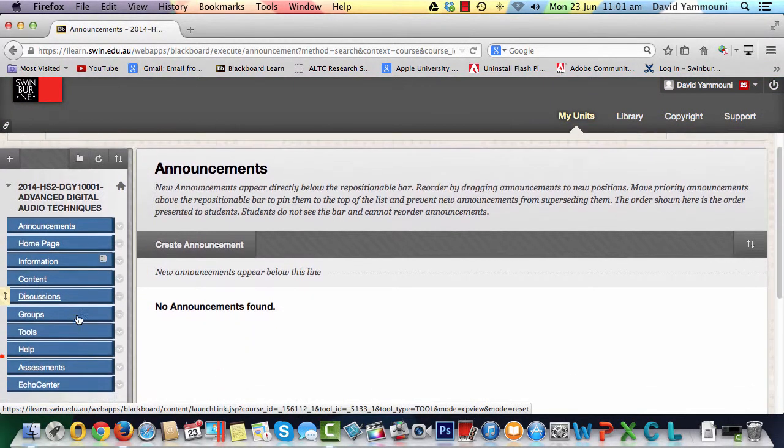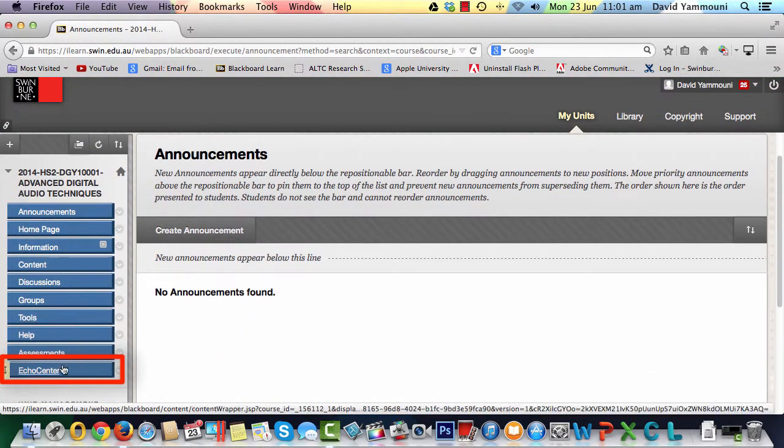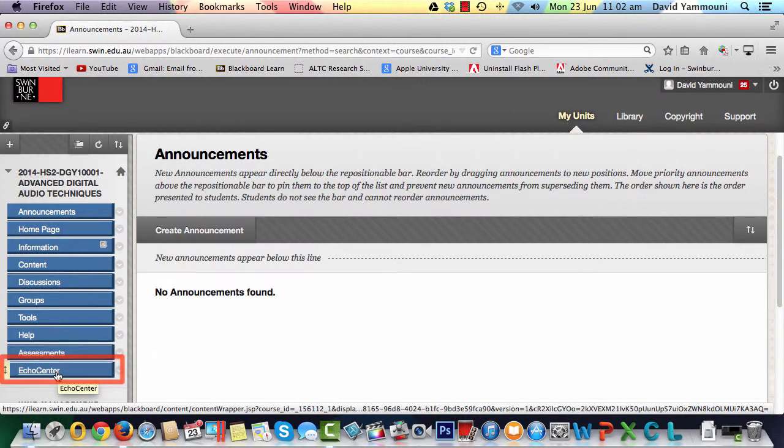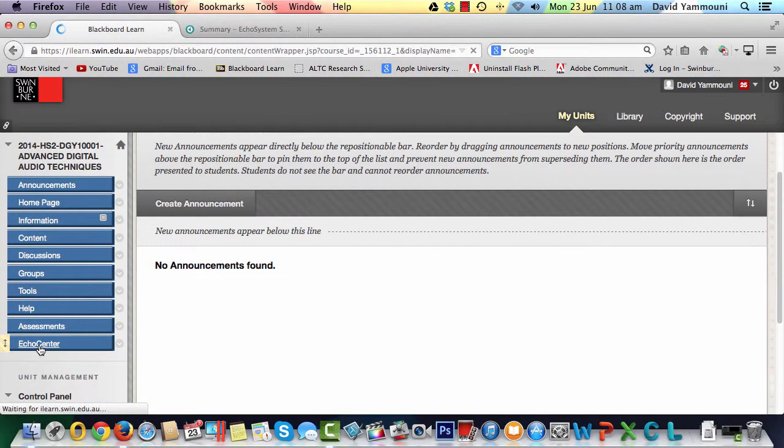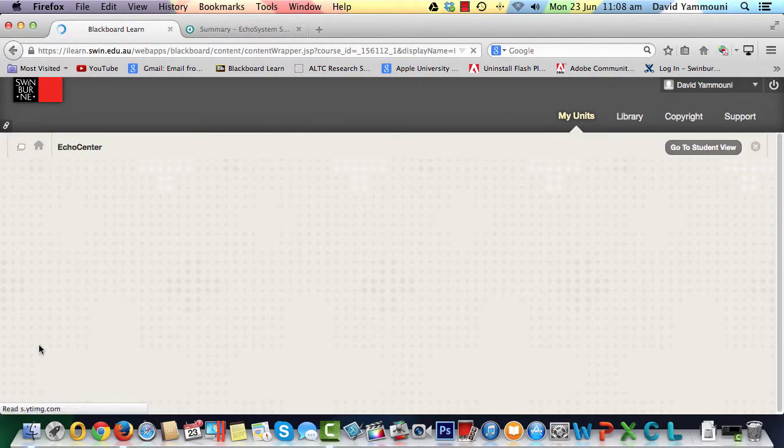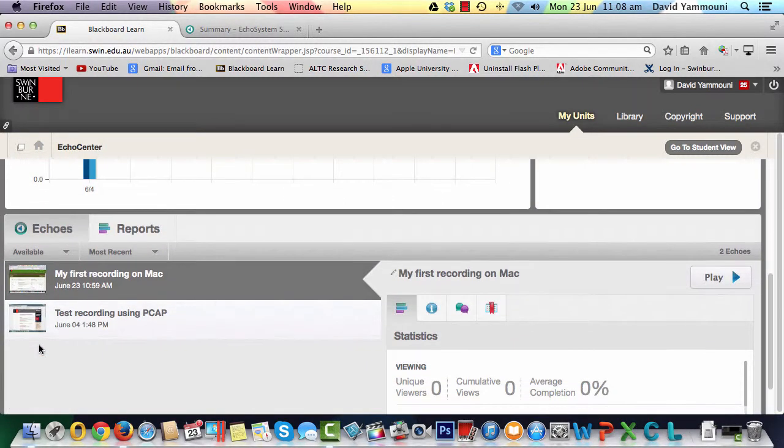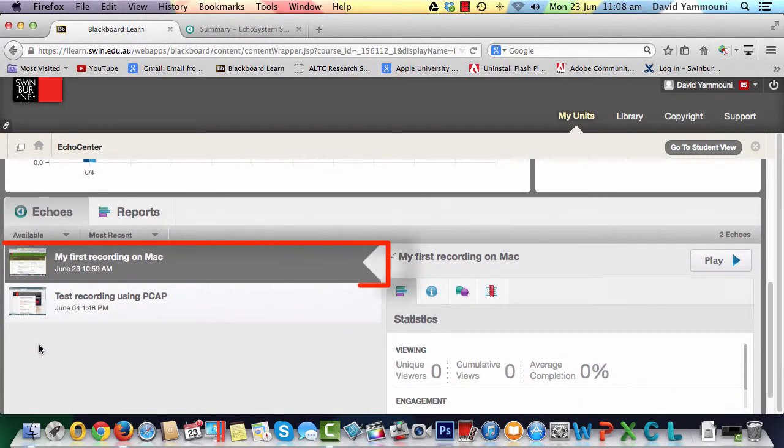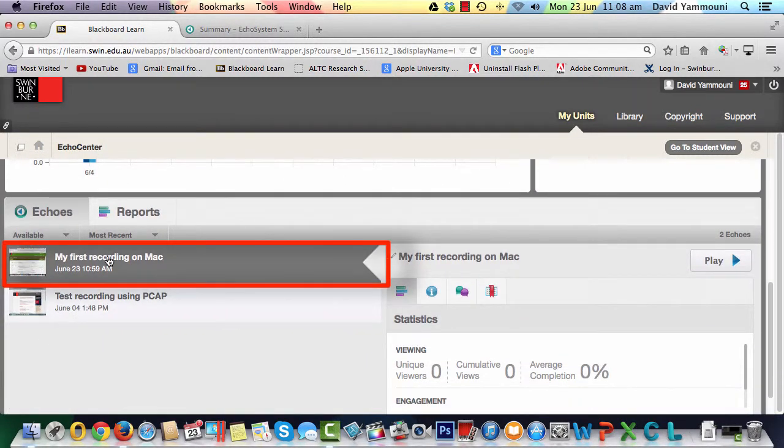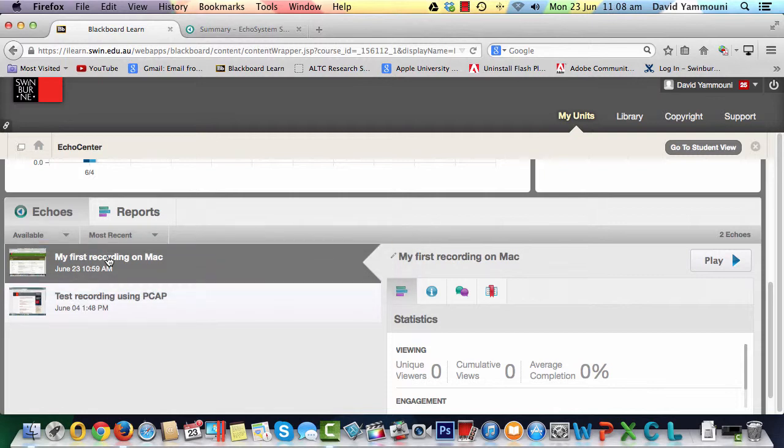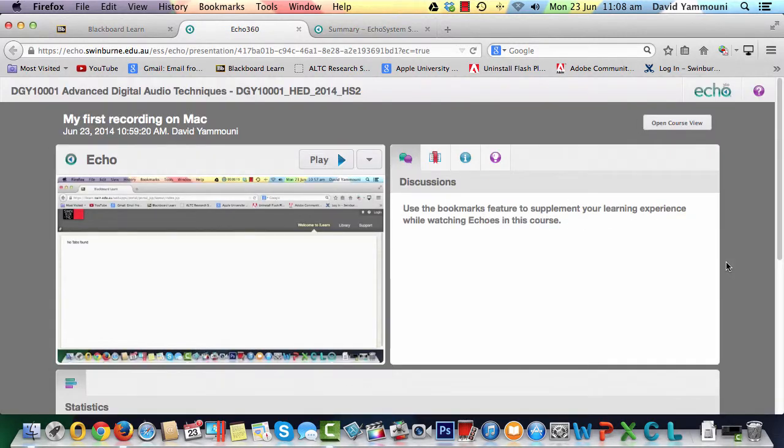Click on the Echo Center button and you should see your PCAP recording in the list. Click Play to see the video in action.